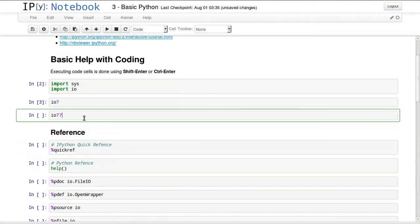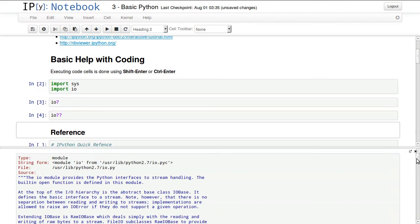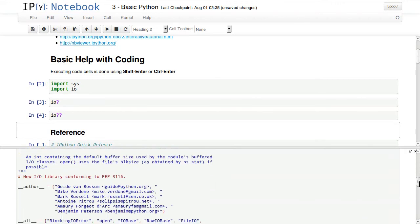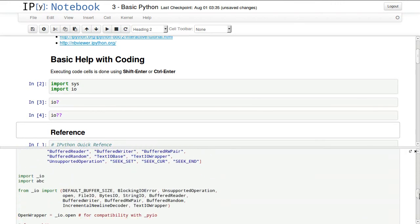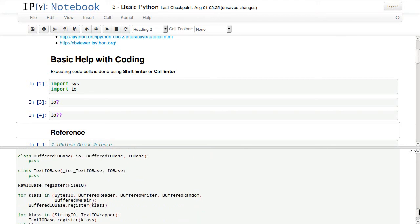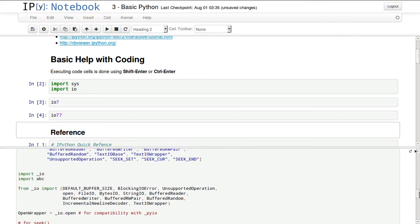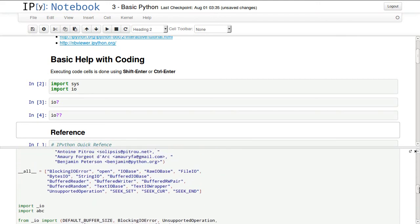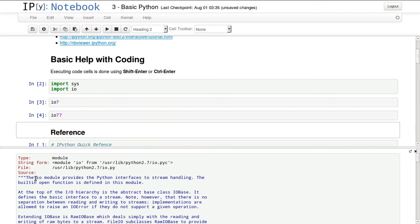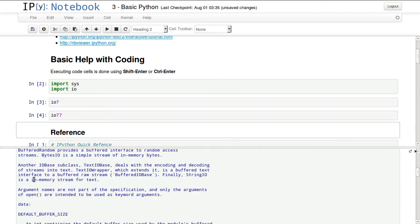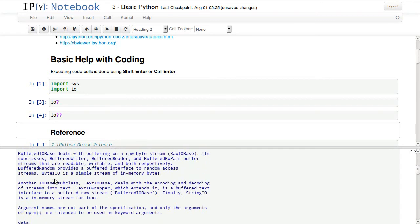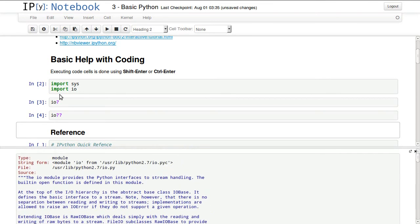If we need to know even more about it, we can add double question marks and this will actually show us more about IO. It's showing us here the complete source code plus the doc string, which is the help string that showed up in the previous one.